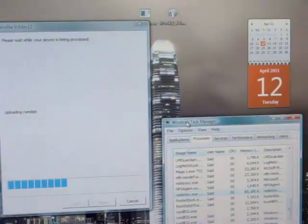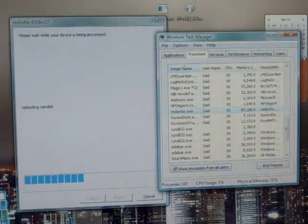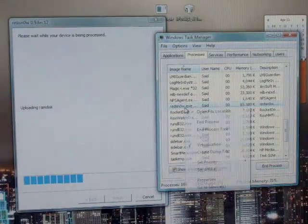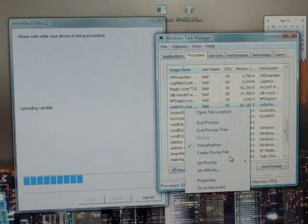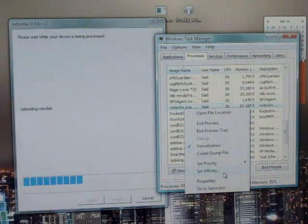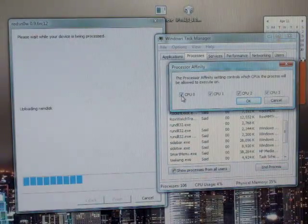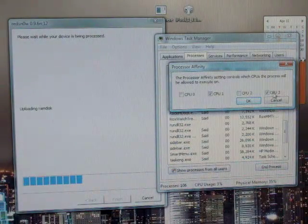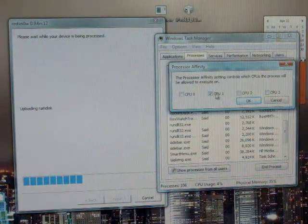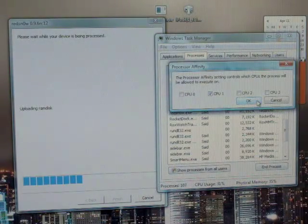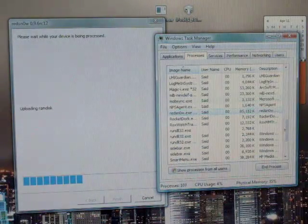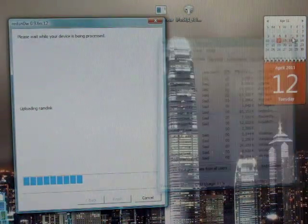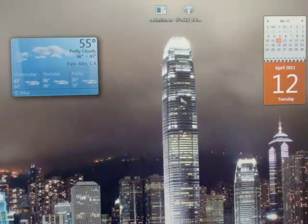so we're going to open your Task Manager, and find Red Snow, and we're going to go to Set Affinity, and uncheck CPU 0 to only have CPU 1 checked. Click OK, close out of that, close Red Snow.